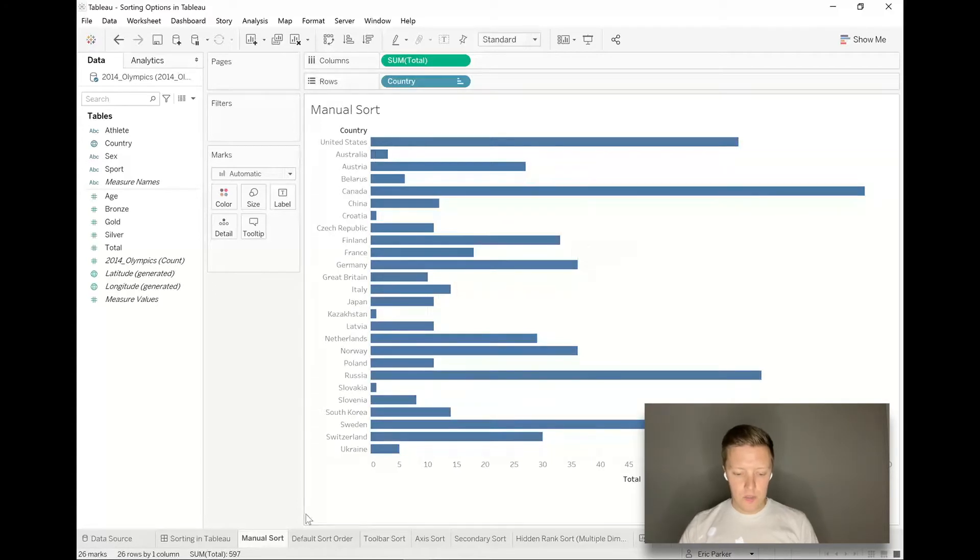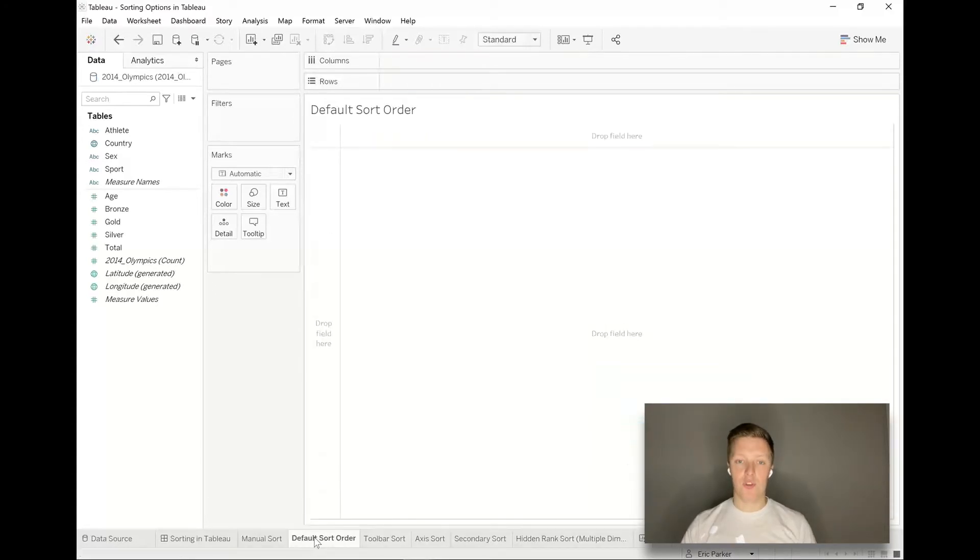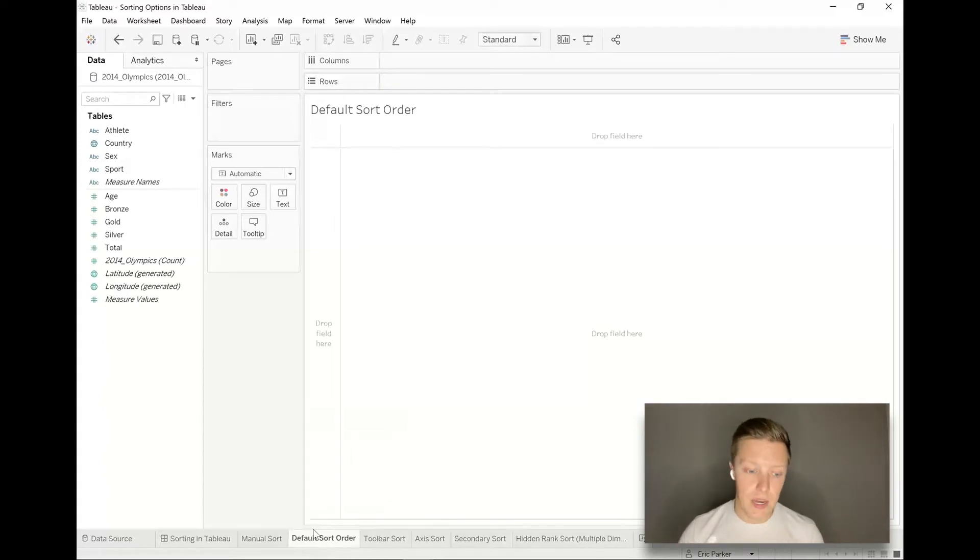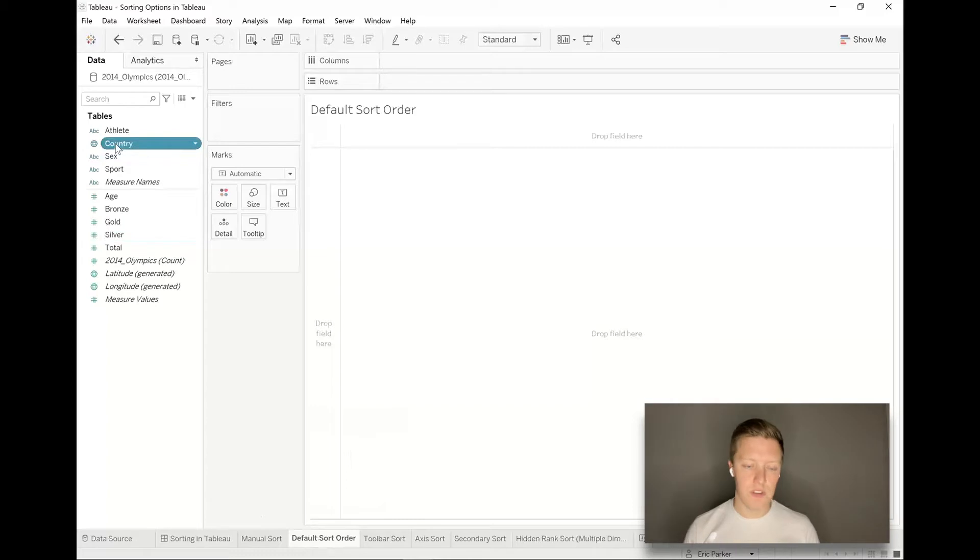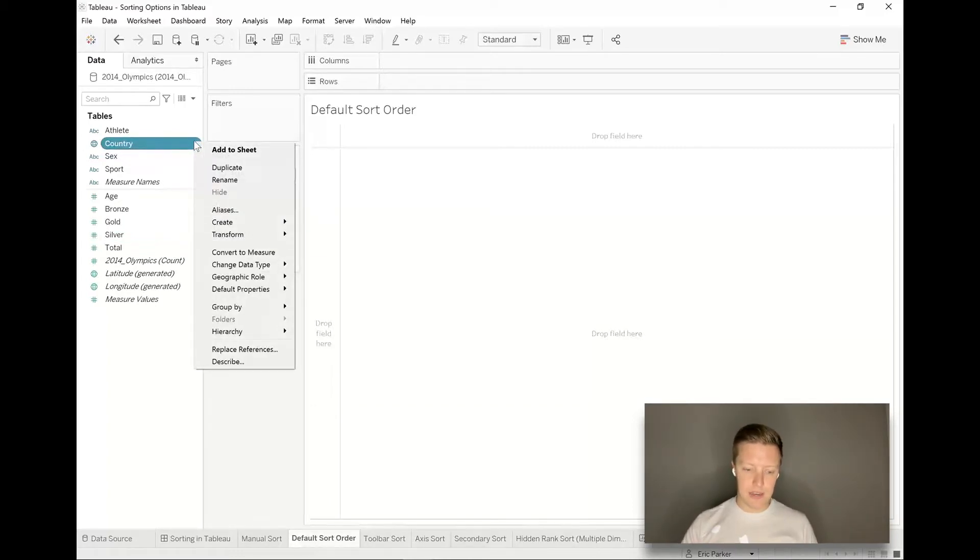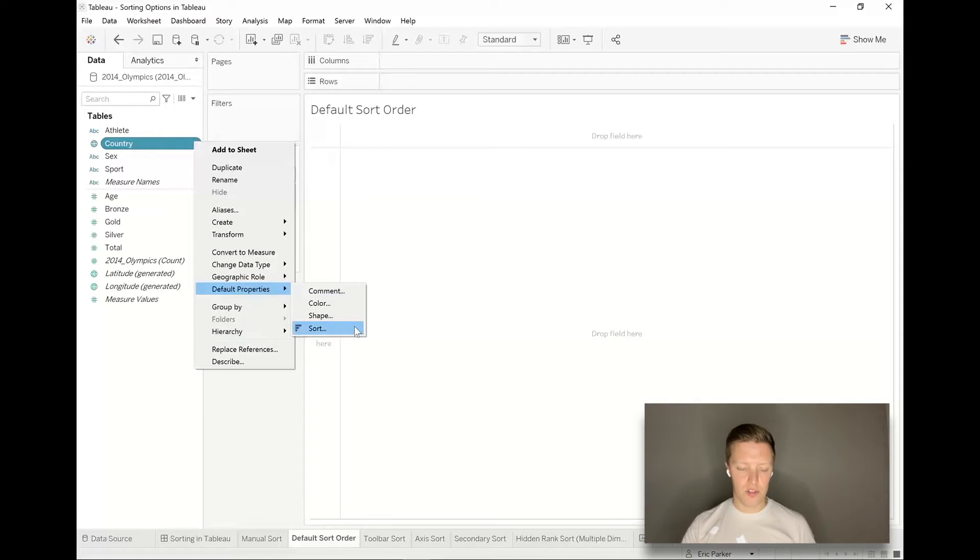If you always want the United States to show up at the top, you could change the default sort order of your field. The way that works is I would go to the country field in my data pane, hit the dropdown next to that field after I've selected it, go to default properties, and then choose to sort.